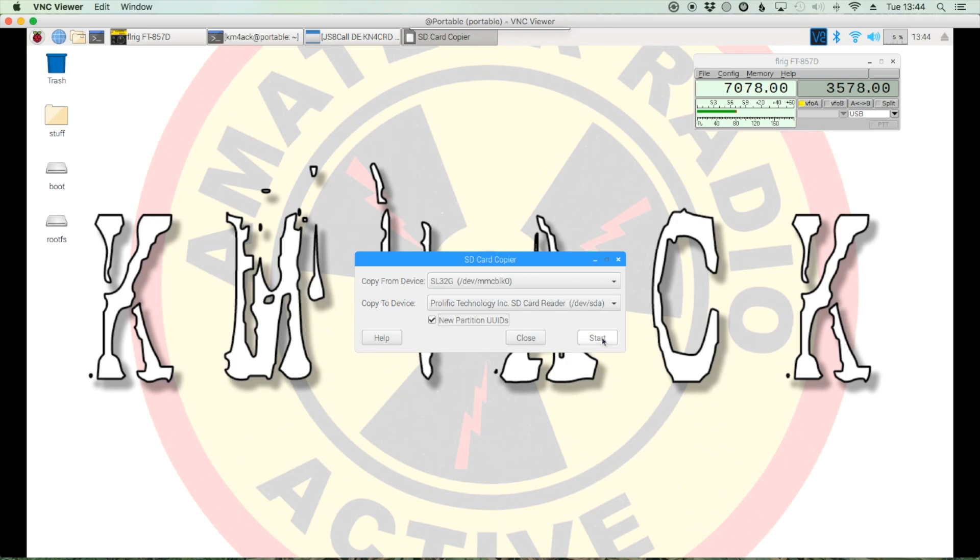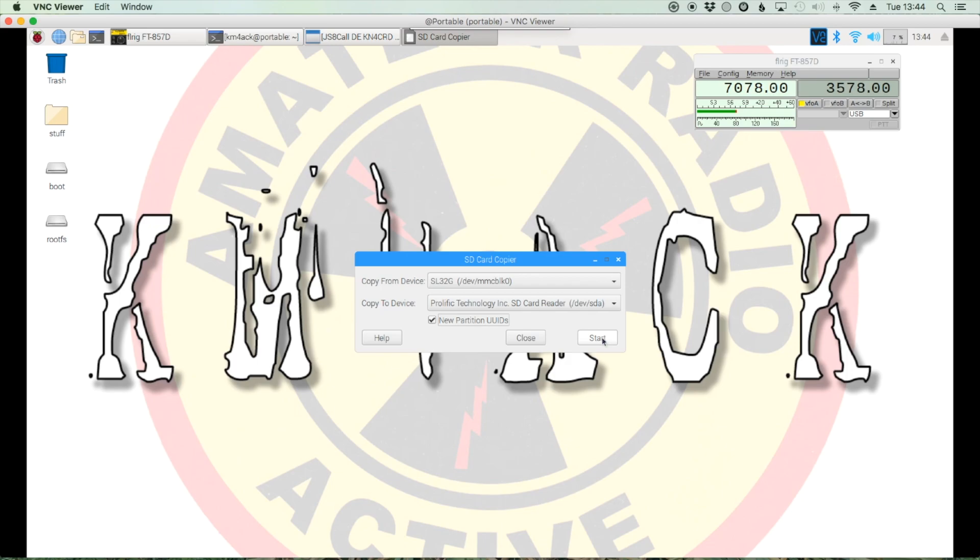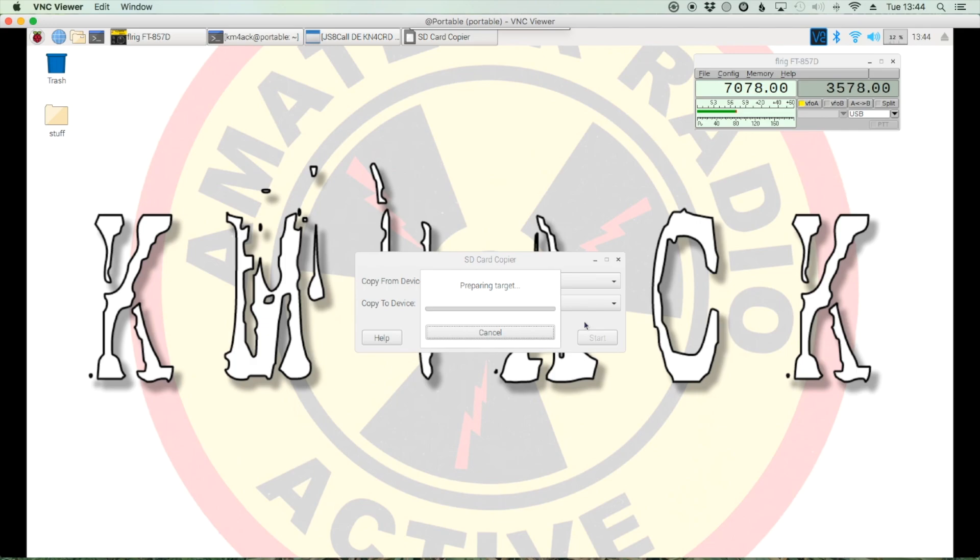Go ahead and click the start button, and you're off to the races. It does ask you, are you sure you want to do this? It's going to erase all the content. Yeah, I'm pretty sure that that's what I want to do. We'll go ahead and click yes.